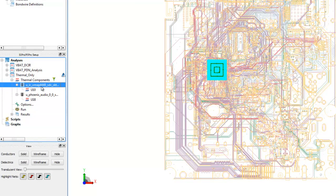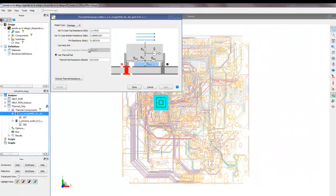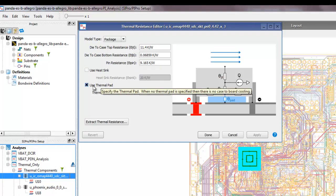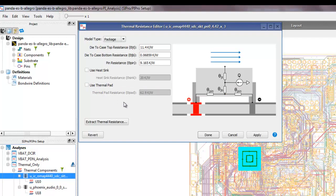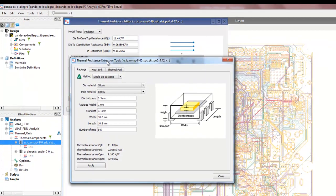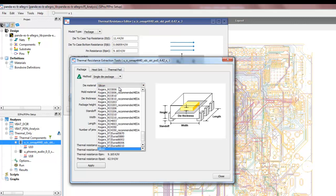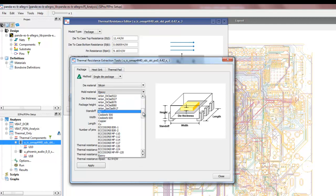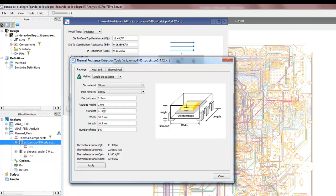We can define properties of the package and die by double-clicking on the package to enter specifications: thermal resistance top, resistance bottom, and pin resistance as discussed. We can also include heat sink or thermal pad as necessary. PI Pro always reads the footprint from the CAD file and fills in initial calculated numbers. For more sophisticated calculations, we can switch to the extracted thermal resistance model, define the package type, material, mechanical dimensions, and mold material.